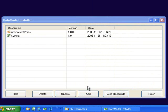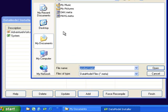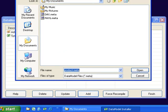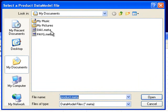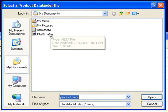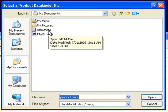For this example I will add an accounting system data model called XAPTA from Microsoft. I am going to click on the add button and browse for files that end in the extension meta.